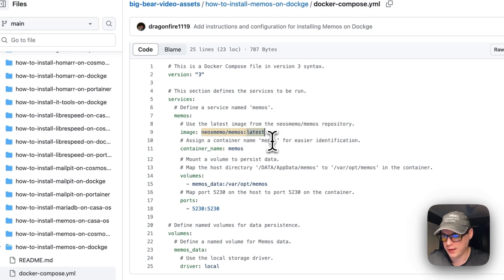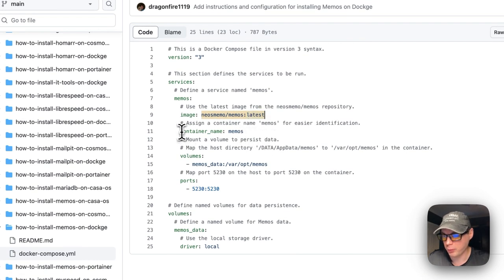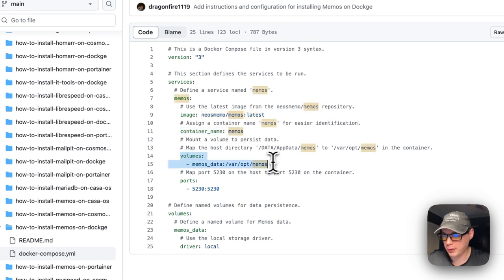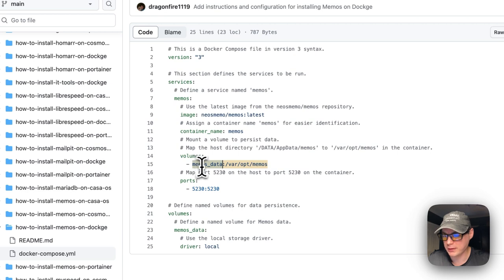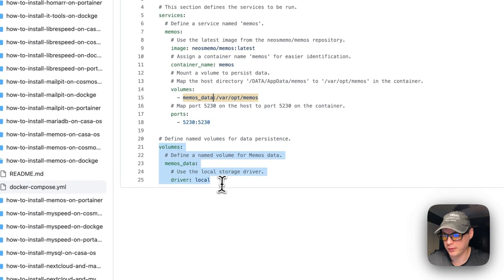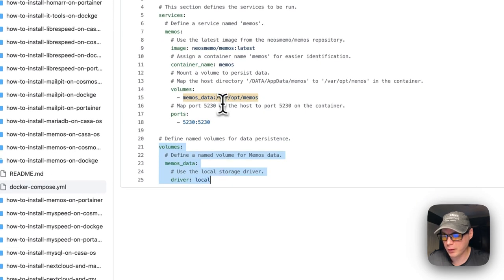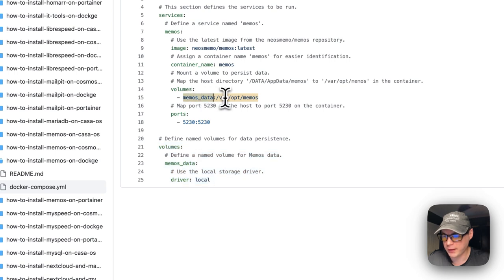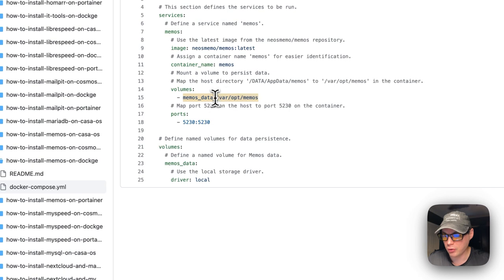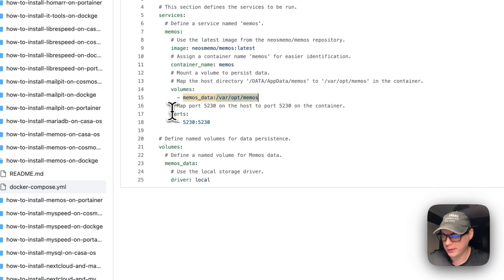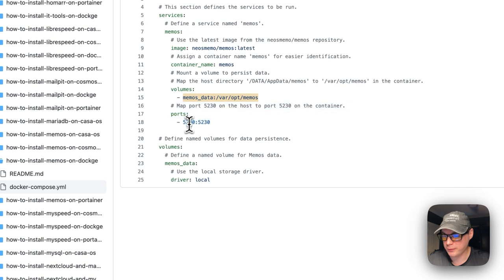The container name is called 'memos.' The volume is set to memos_data—it's a local volume that's defined down here—and that's on the host side. Then on the container side it's /var/opt/memos. You do not change the container side.